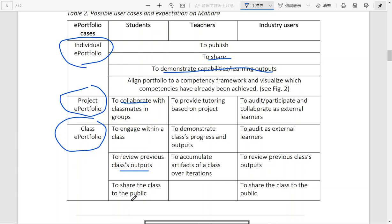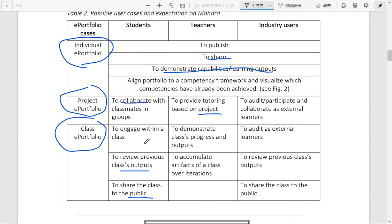For teachers, they can provide tutoring based on project portfolio pages to check on the progress of project members and give feedback for facilitating the progress. And for class e-portfolio, they can demonstrate class progress and outputs. And even they can accumulate artifacts generated over different iterations of the class.